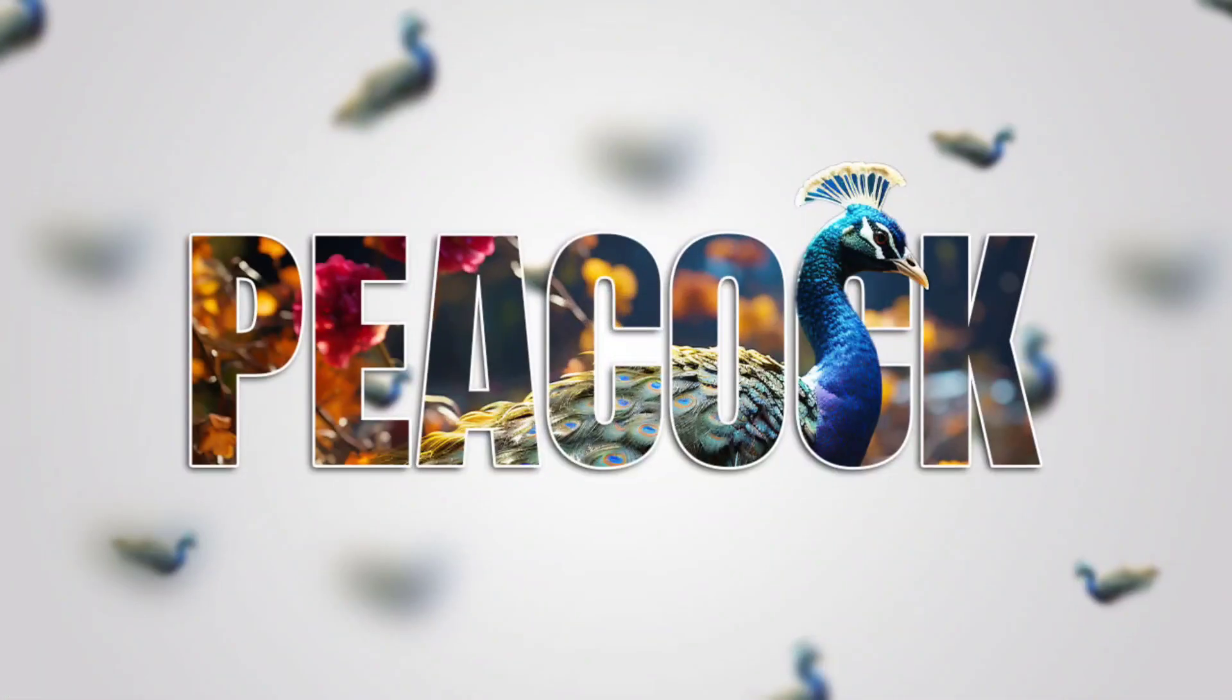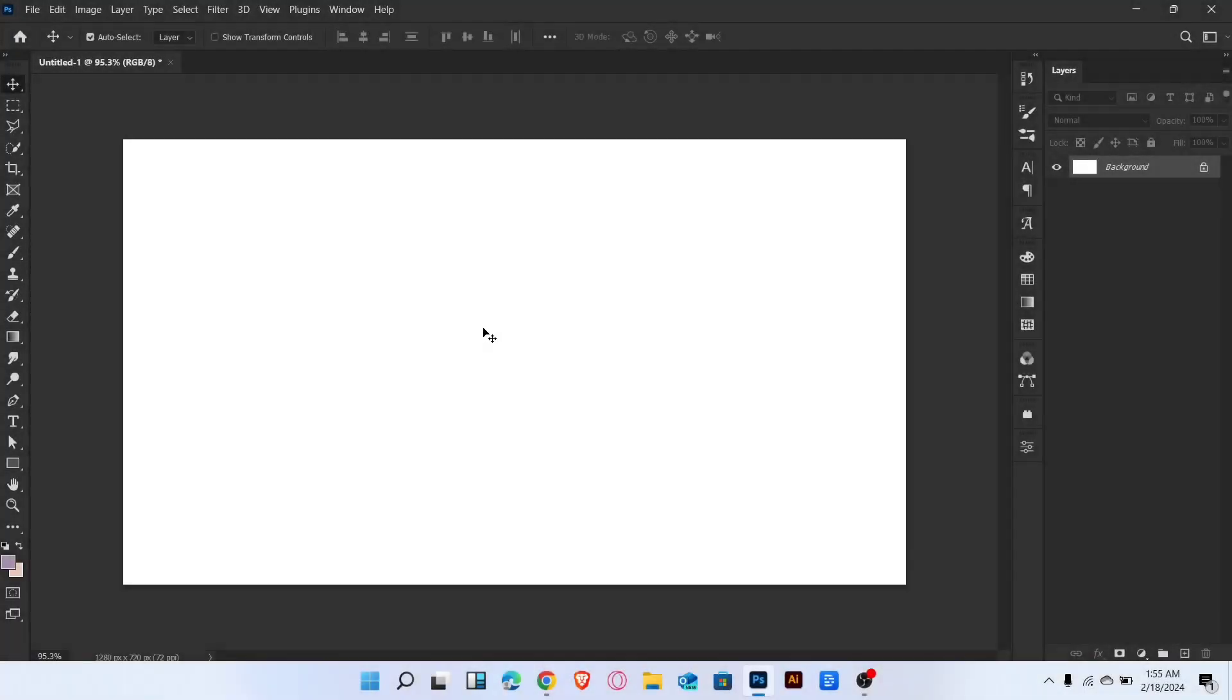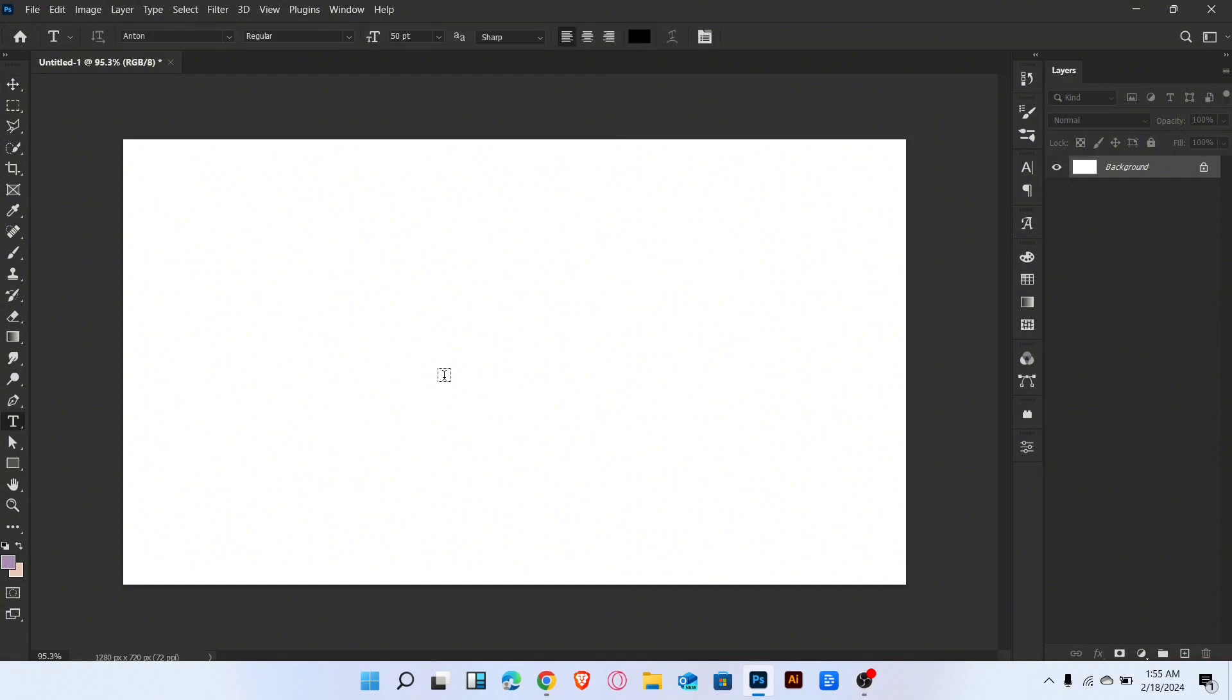Let me show you how to create text portrait in Photoshop. Let's start the video. Firstly, go to type tool and type text.